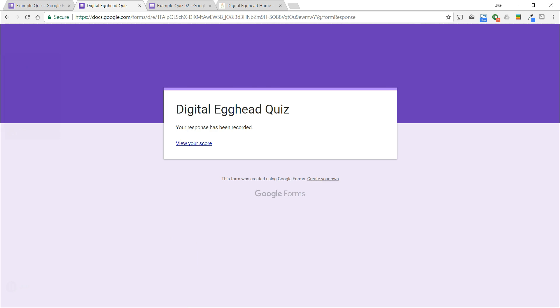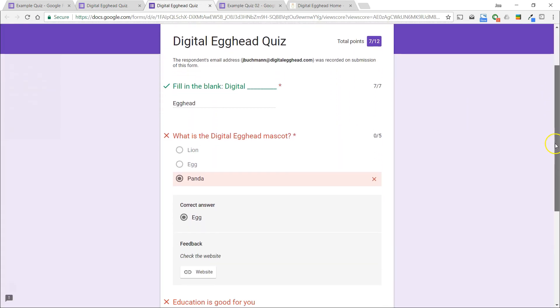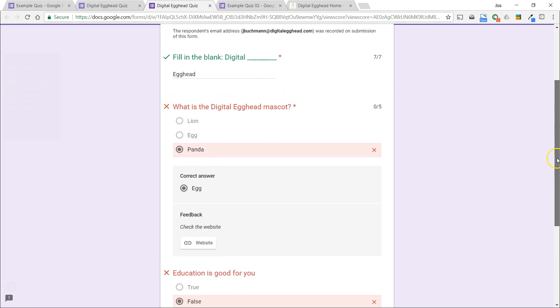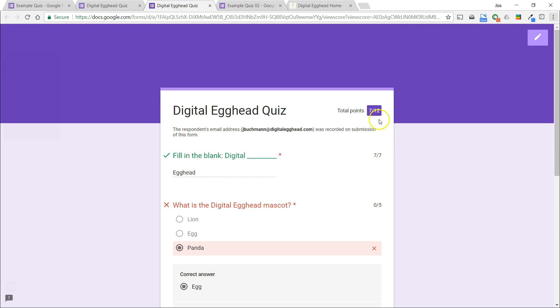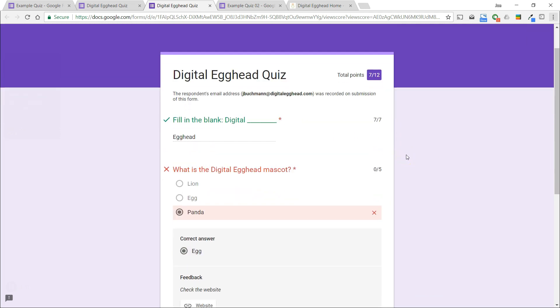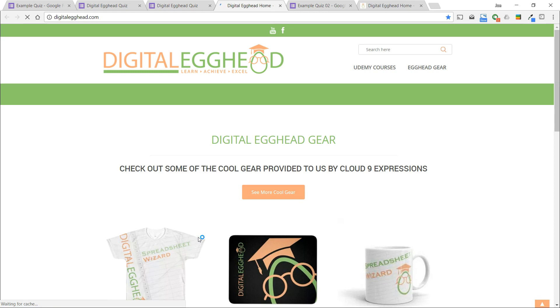When we're done, we can click on view your score to see the results. Since we left everything turned on, we'll see it all. Now we can see the total score in the upper right. For the questions that were missed, we can see the feedback. The one with the link to the website is clickable, so I can click on it and see what I should have answered.